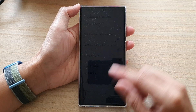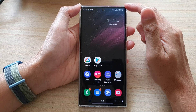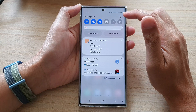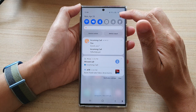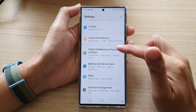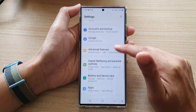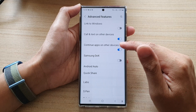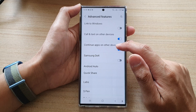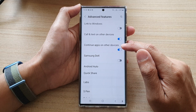First, tap on the home button to go back to the home screen. On the home screen, swipe down at the top and tap on the settings icon. In settings, go down and tap on Advanced Features. Next, go down and tap on Continue Apps on Other Devices.